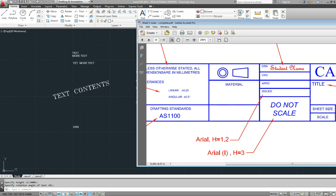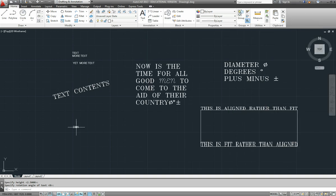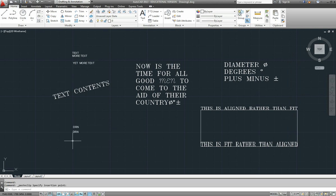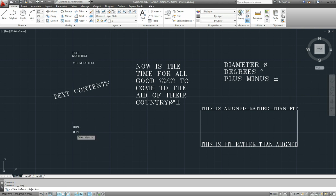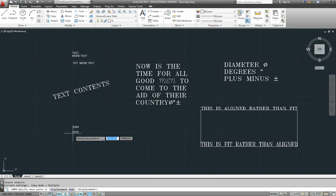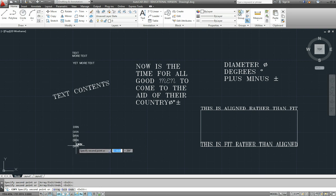So easiest way to do that type of thing is select that, copy it, control C, and paste it, control V. And you can keep pasting, or you can use the copy command, copy and paste like so.